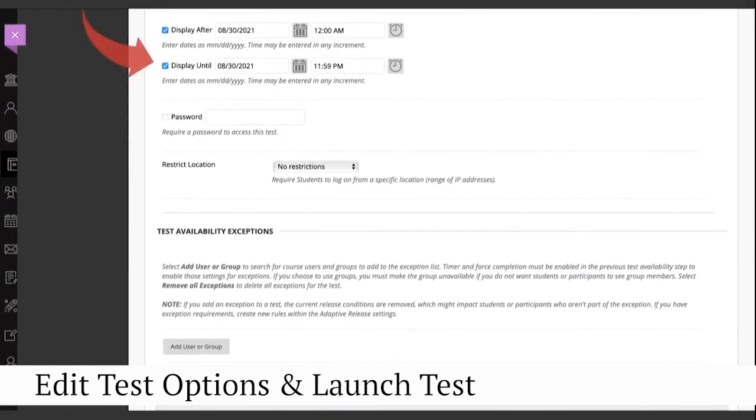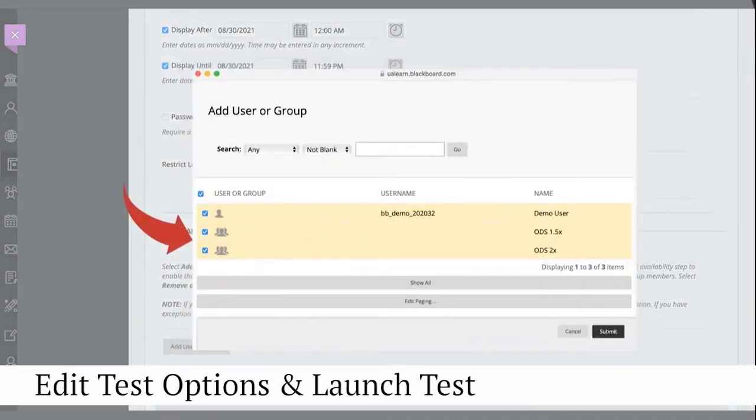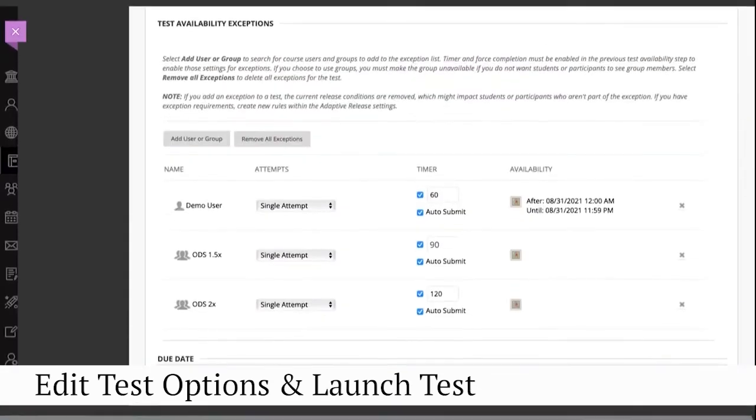You can also choose dates and times for the link to display for this test. Then you can add test availability exceptions for ODS students.